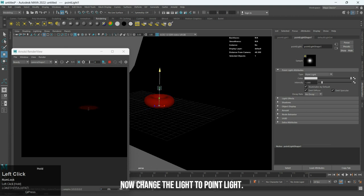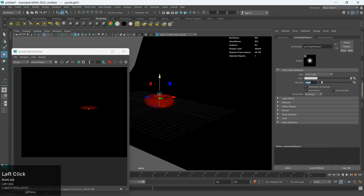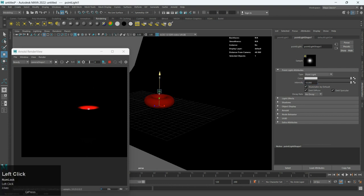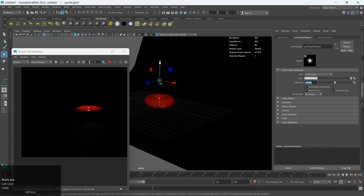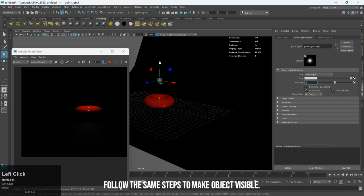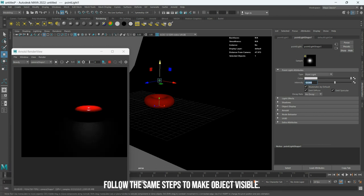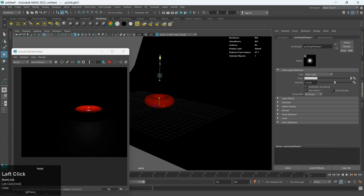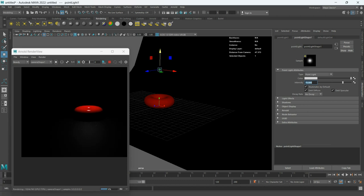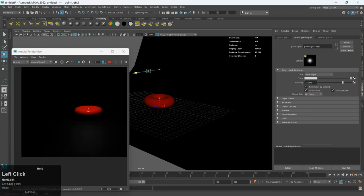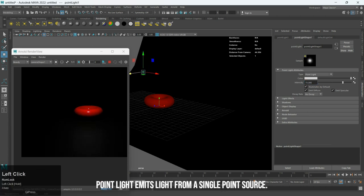Now change the light to point light. Follow the same steps to make object visible. Point light emits light from a single point source.